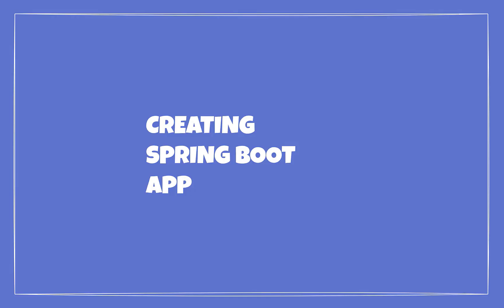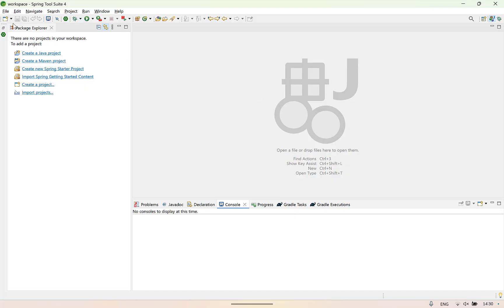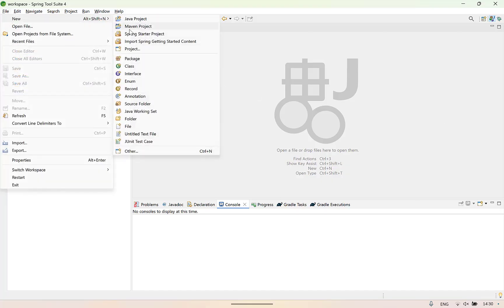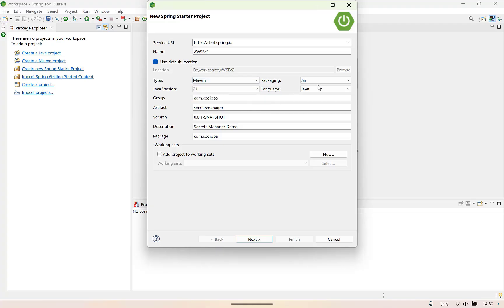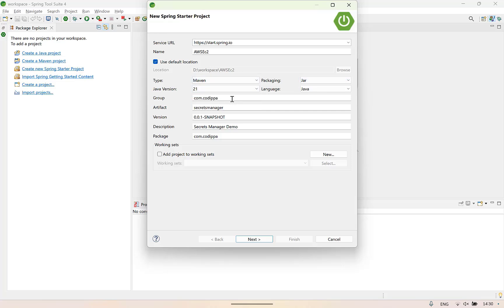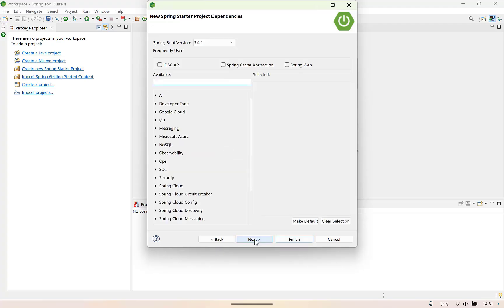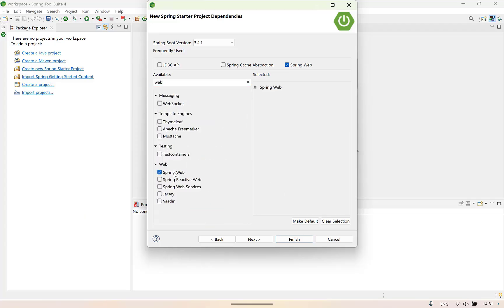Now let's create a Spring Boot application that we will be deploying on this EC2 instance. Open Spring Tool Suite. Click on File, then New Spring Starter Project. Provide a project name. Select build tool type — Maven or Gradle; we will go with Maven. Packaging will be Java. Select Java version — I will go with Java 21. Language is Java. Provide a Group, Artifact, Version, Description, and a Package. Click Next. Select the dependencies. Since you are creating an HTTP REST application, select Spring Web. Click Finish.